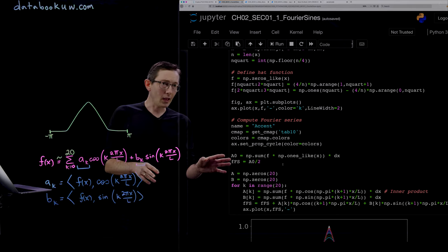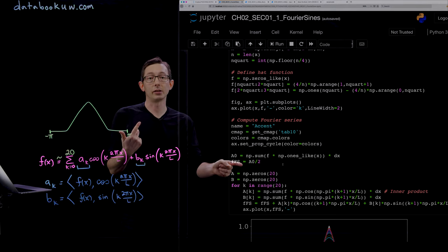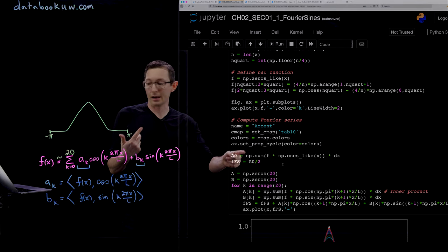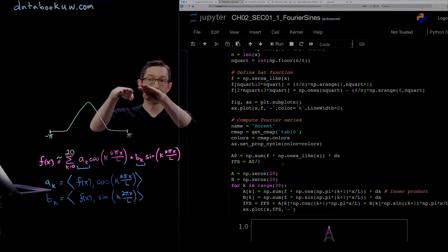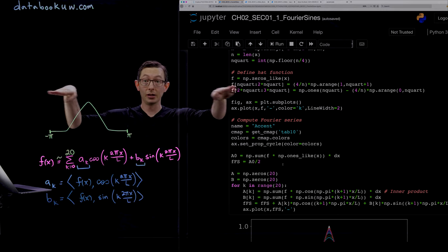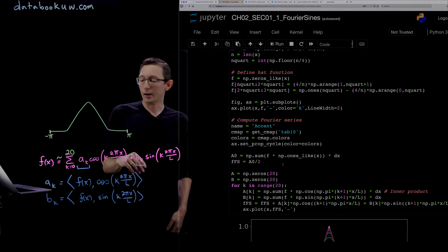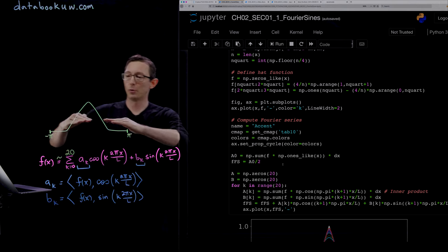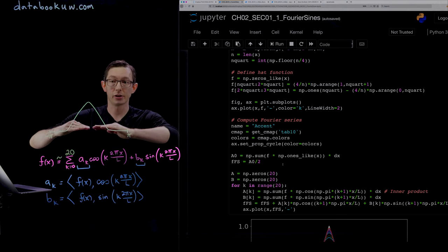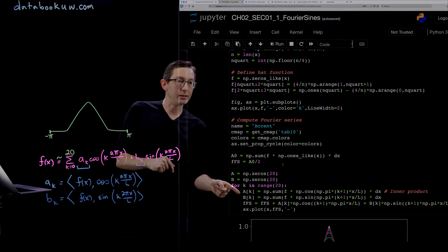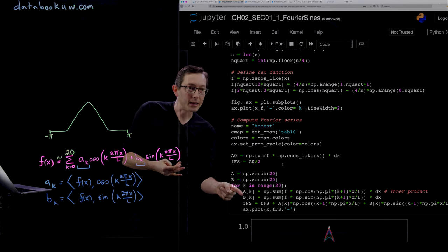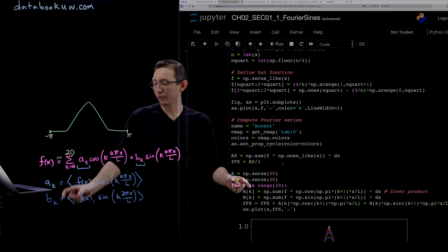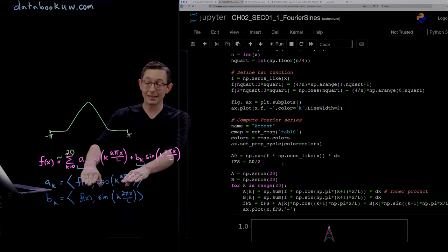The way we're going to do this: a_0 is just our zeroth mode for cosine of 0, and cosine of 0 is just a constant function equal to 1 when k equals 0. That's basically the average of this function, how much offset should I make. Then for k equals 1 to 20, we're going to compute the a_k and b_k coefficients by computing these inner products here.